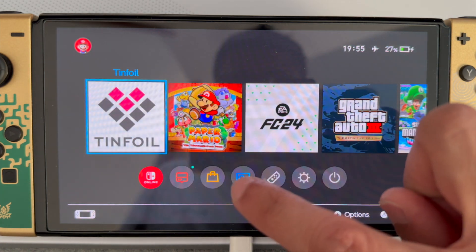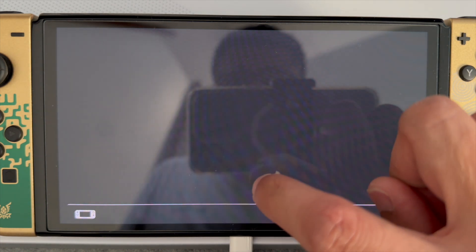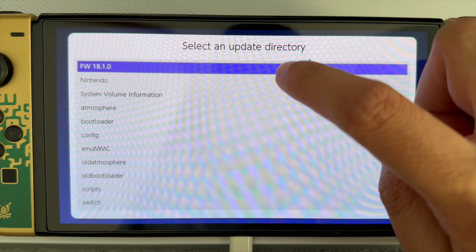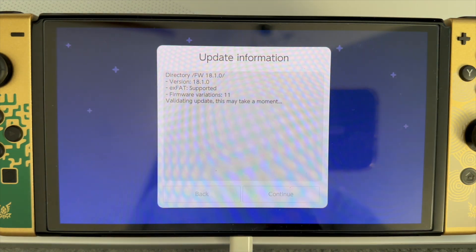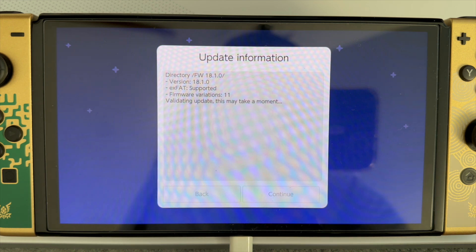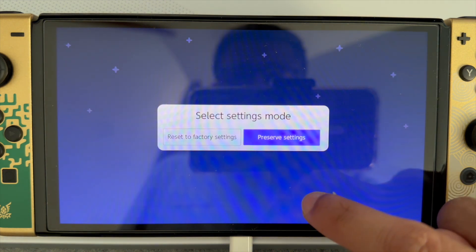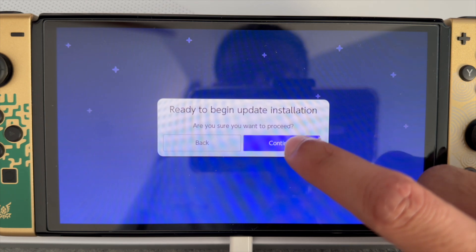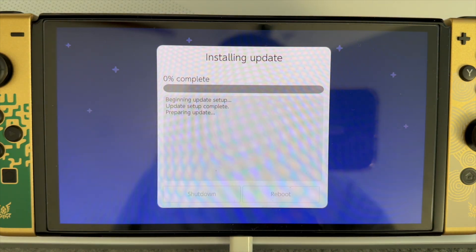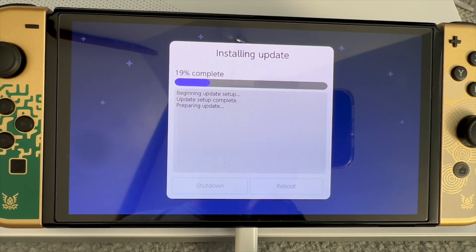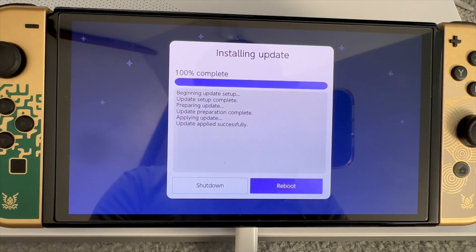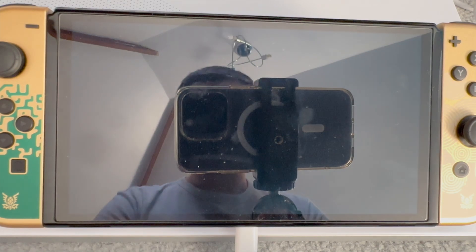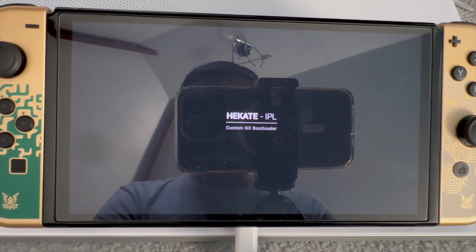Just tap three times, click on the photo album, click on Daybreak again, and we're going to repeat the process on our EMUMMC. Let it validate the update again, then press Continue, preserve the settings, install FAT32 in exFAT — very important that you do this — then press Continue and let it complete again. Now you see that it's done, so all we now need to do is the same thing: Reboot. We'll come back to Hekate and all we need to do is click on Launch, then click back on EMUMMC.